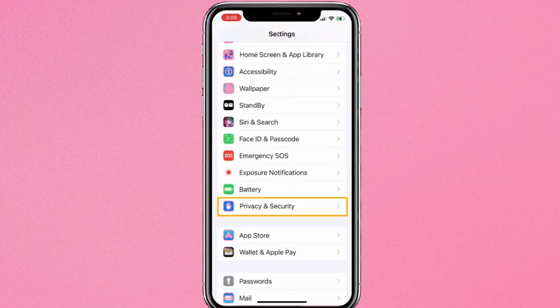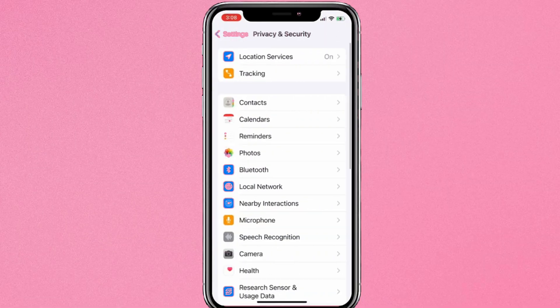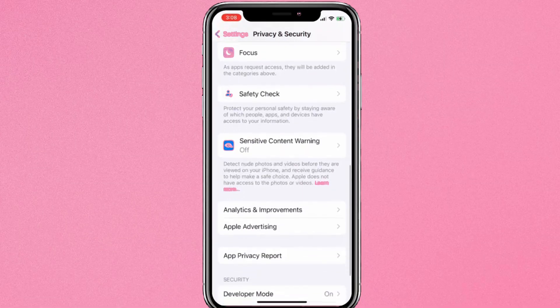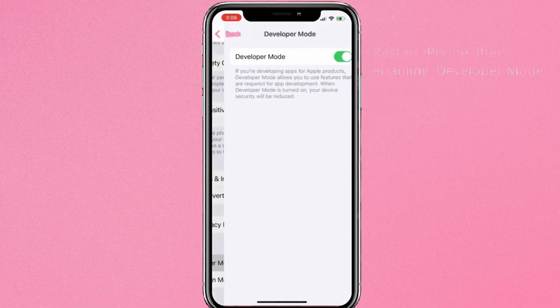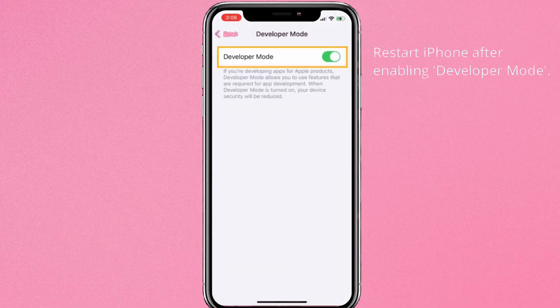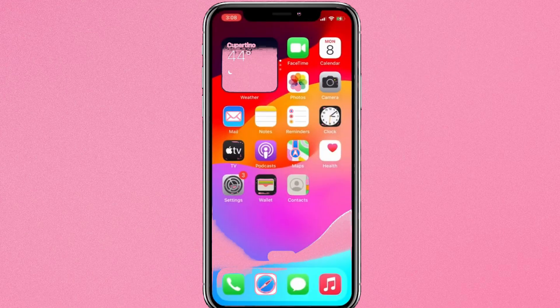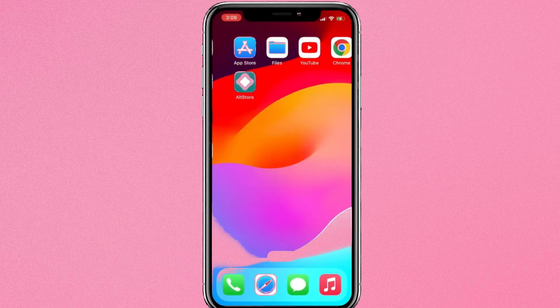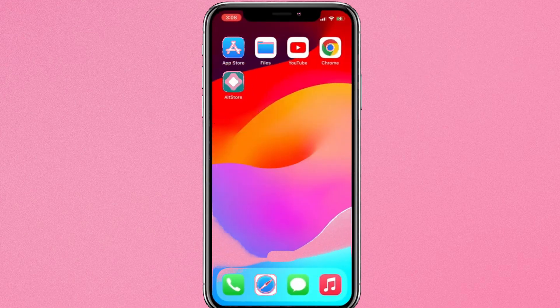So here's two important settings you need to do now. First, go to Settings, go to Privacy and Security. Now scroll down the bottom page, go to Developer Mode and turn on it. After that, restart your iPhone.